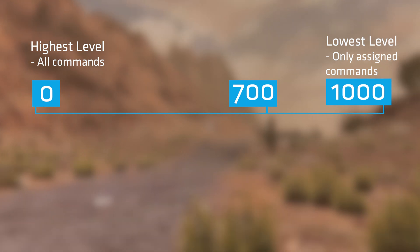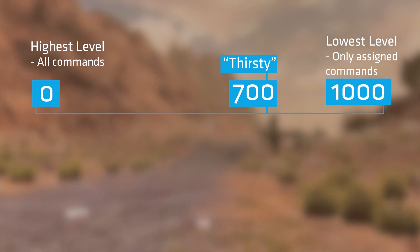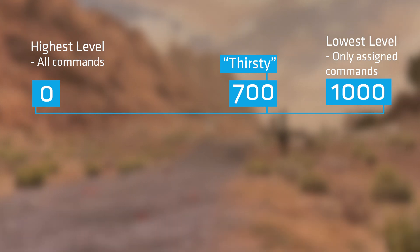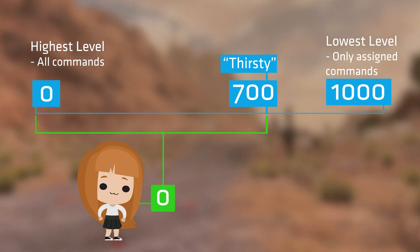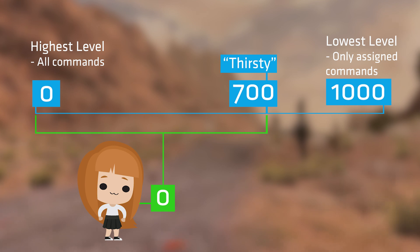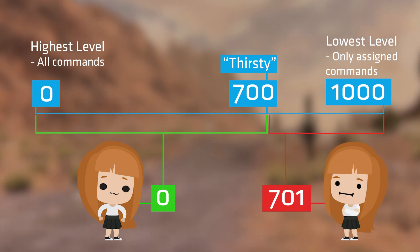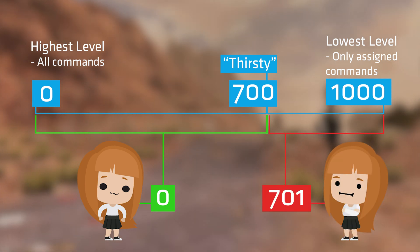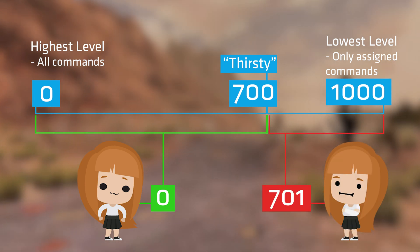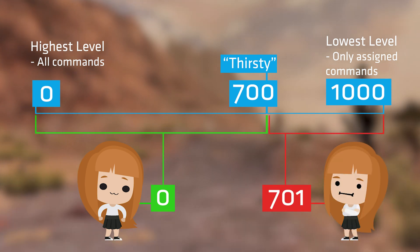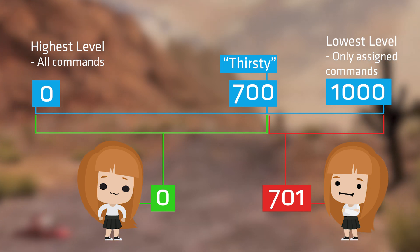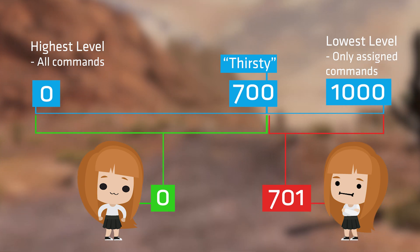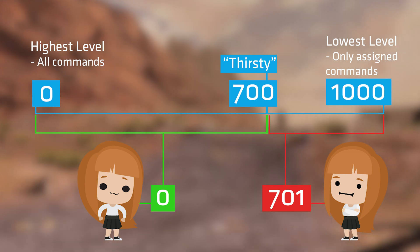This is highly customizable. If you have the command thirsty set to 700, any admin between 0 and 700 can use it. An admin with the level 701, however, wouldn't be able to use this command. I'm actually a huge fan of this system, so let's get into how to get this set up.